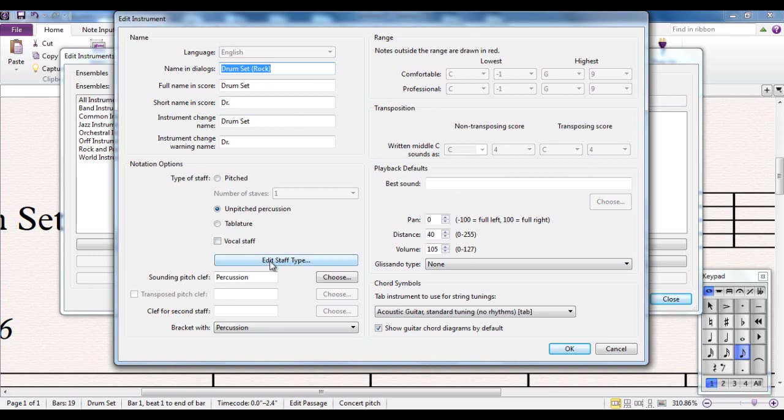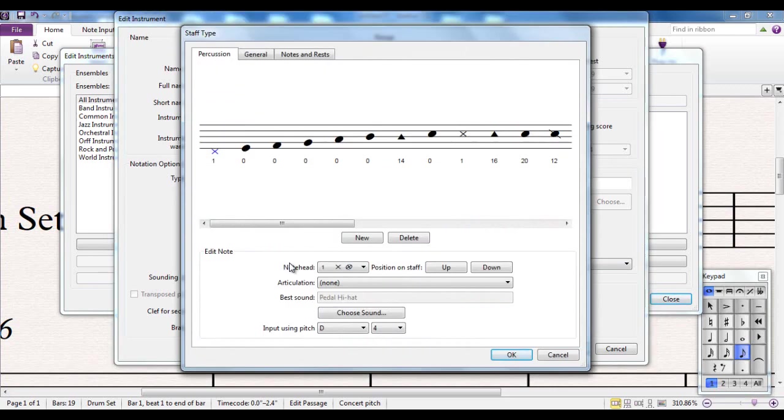All we're interested in in this video is this button here. I'm going to edit the staff type. I click on there. It shows me the drum map.